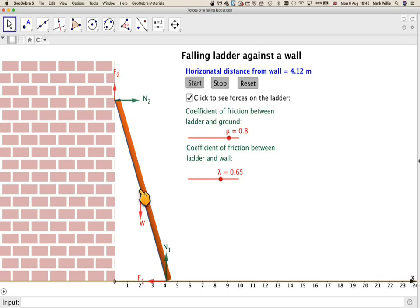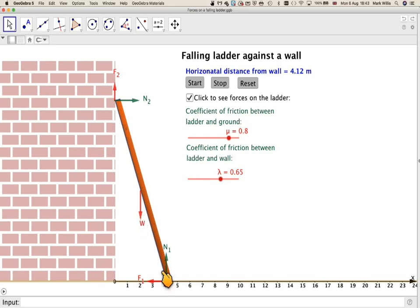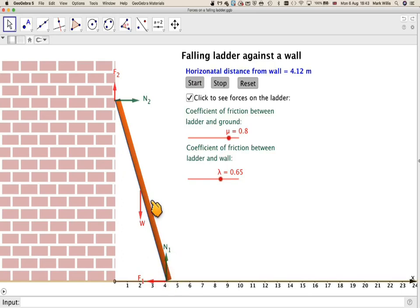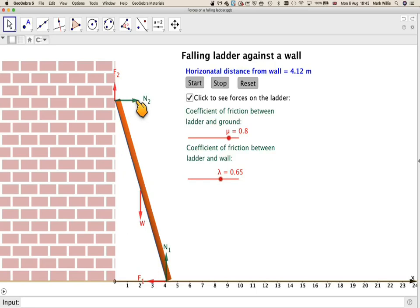Well, we've got the weight of the ladder which acts from the center of gravity, which is W. We've got the normal from the ladder acting from the ground, we've got this here, and the normal acting from the wall, which is acting from that way, so it's always perpendicular to the wall and the ground.